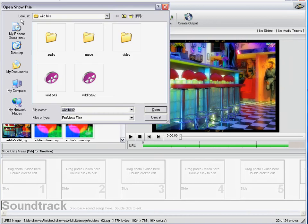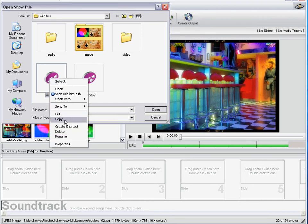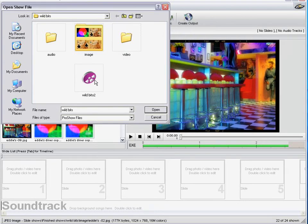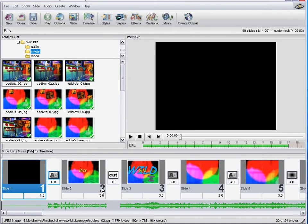If I just click Open, there they are again — showing the audio, the images, any videos. I'm going to delete that because I'll bring this one in at the end. Clicking on Wild Bits 2, in it pops. This was the original show.